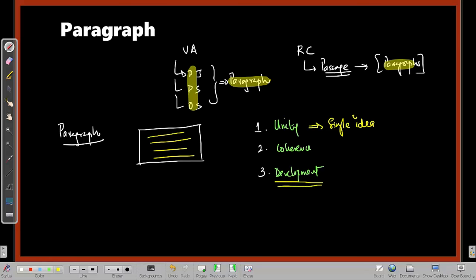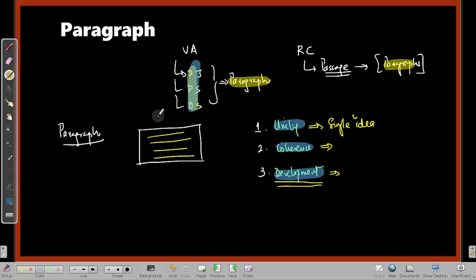Development refers to how ideas are developed in the paragraph — whether in chronological order, cause-and-effect order, or as a claim followed by justification. Coherence means there should be a logical connection between sentences, achieved through logical connectors or transition words like 'however,' 'for instance,' 'yet,' 'in addition,' or through pronouns. These three qualities together help you solve almost all verbal ability questions.